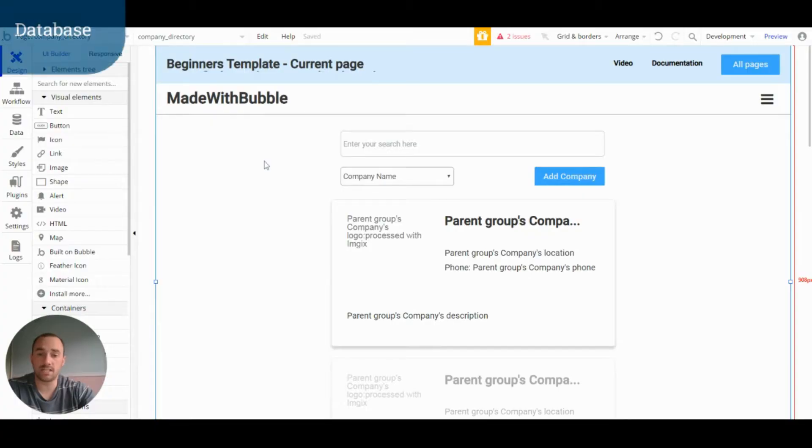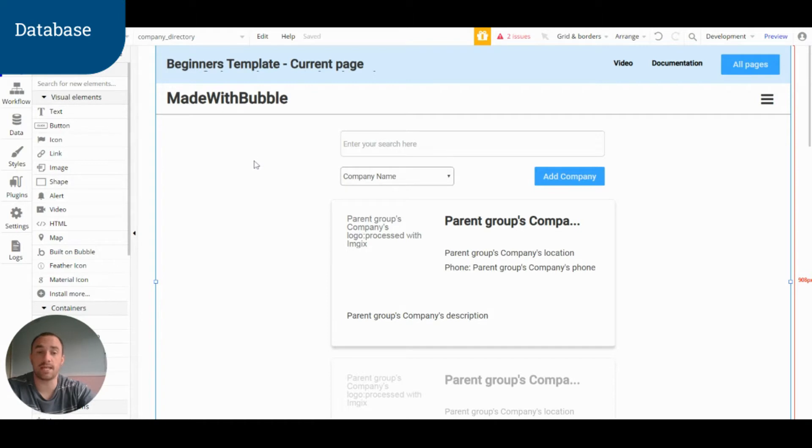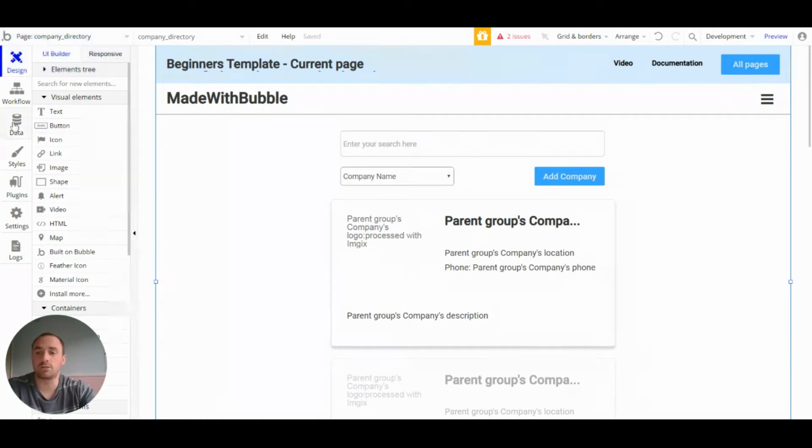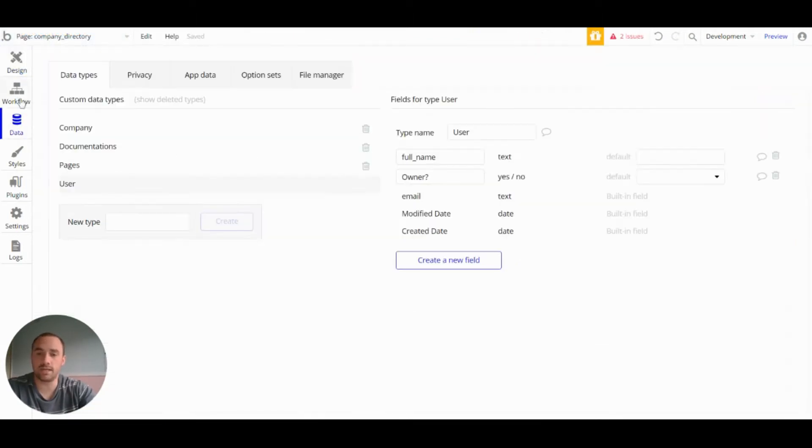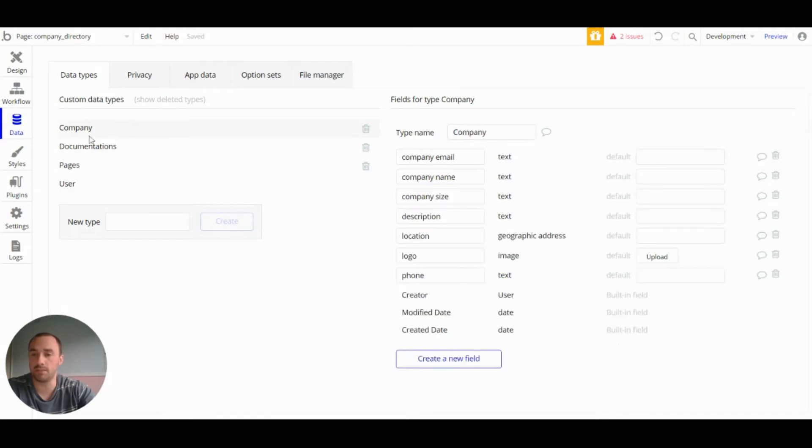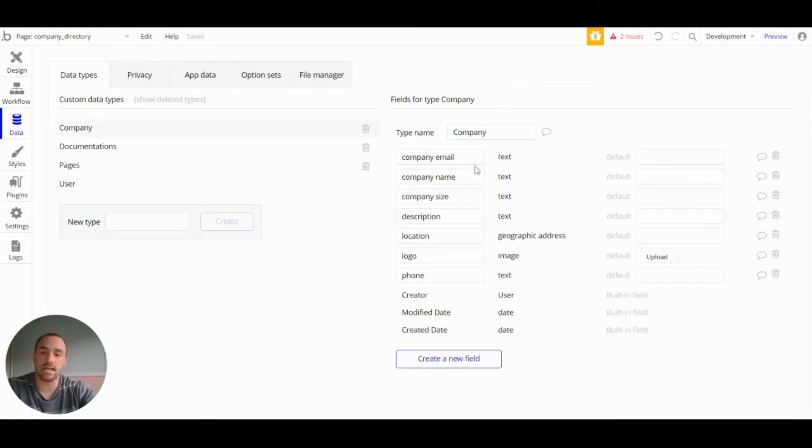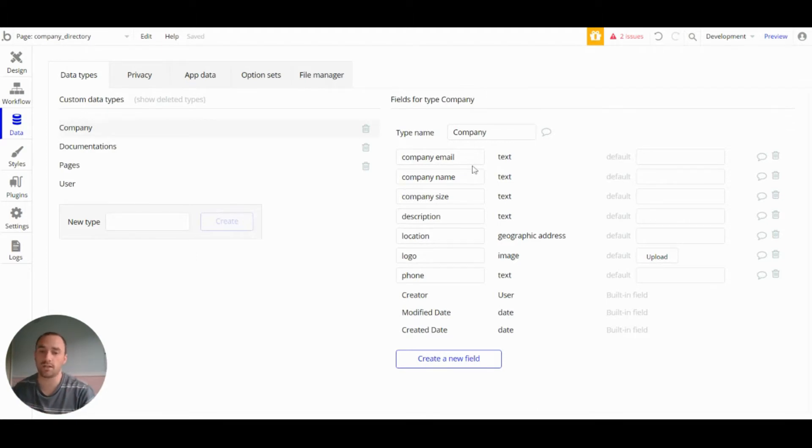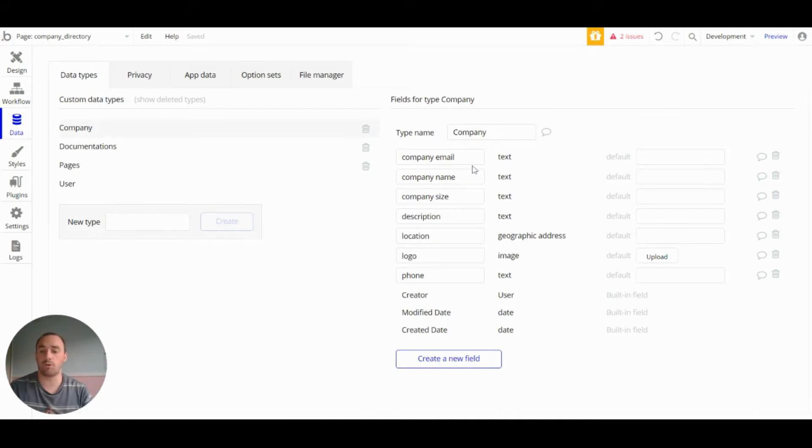Firstly, with this page I started by setting up the database. So with this page we have one data type, which is the company's data type. That has the company's email, company's name, size, description, and phone number, which are all texts.